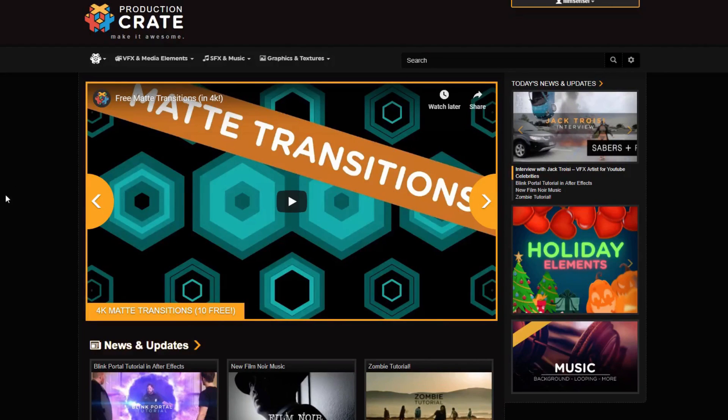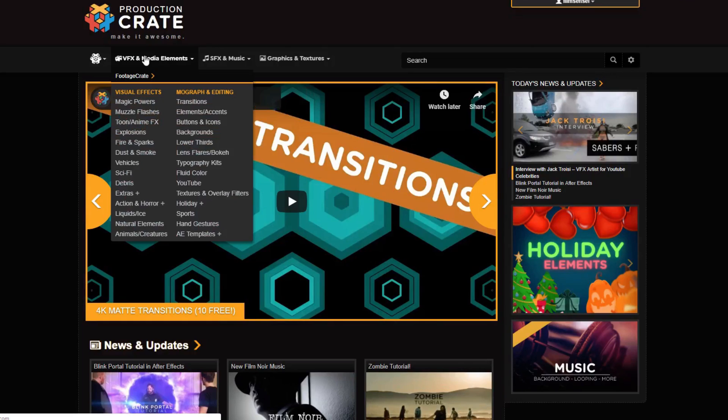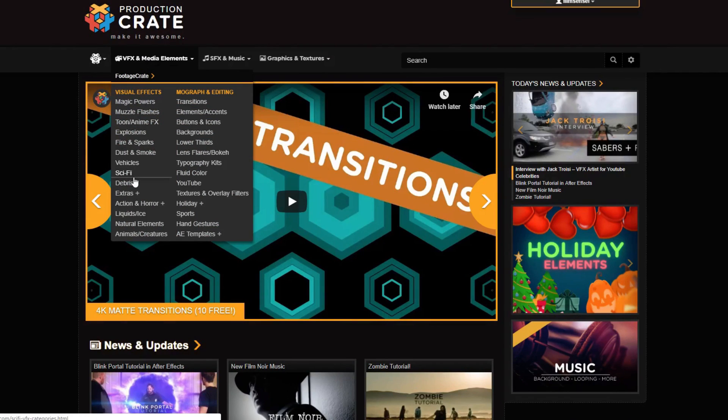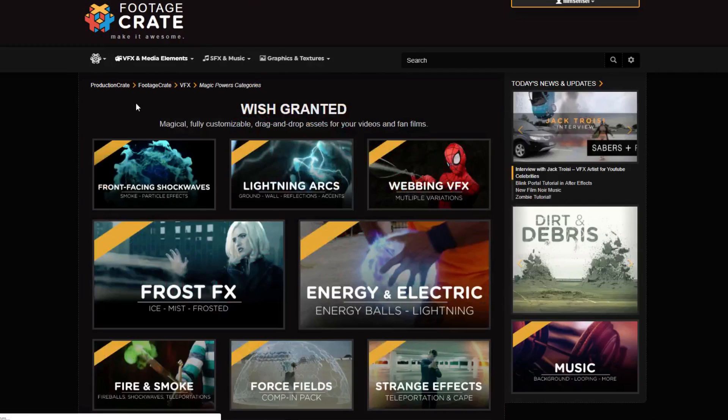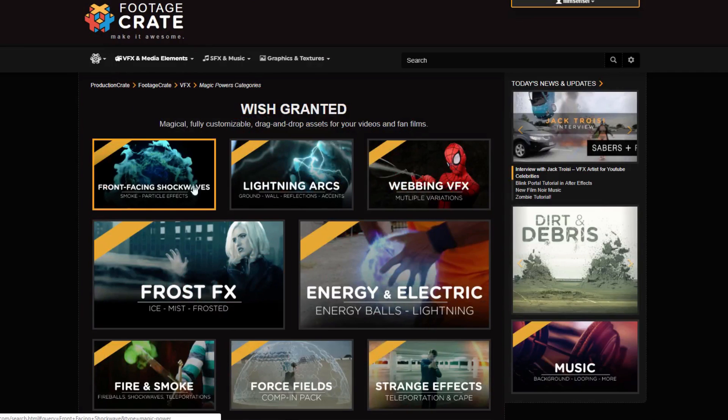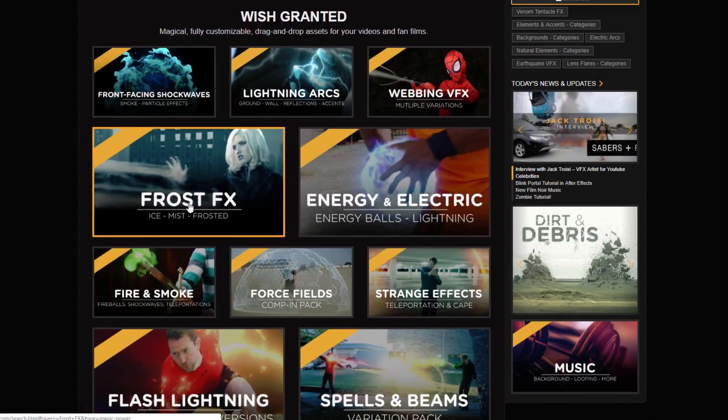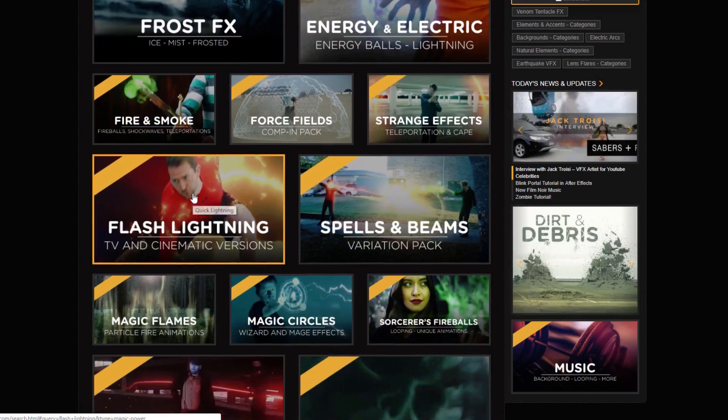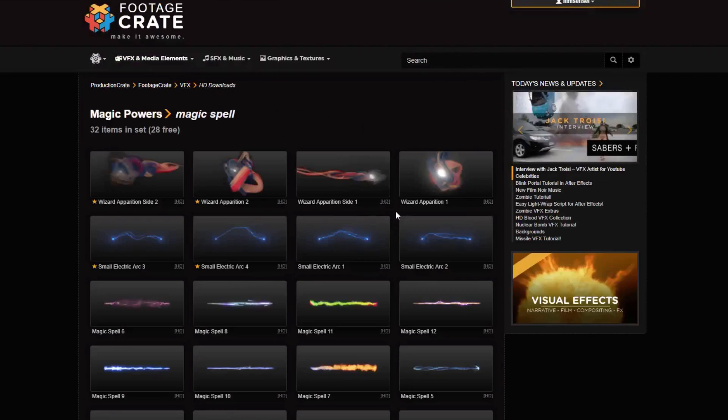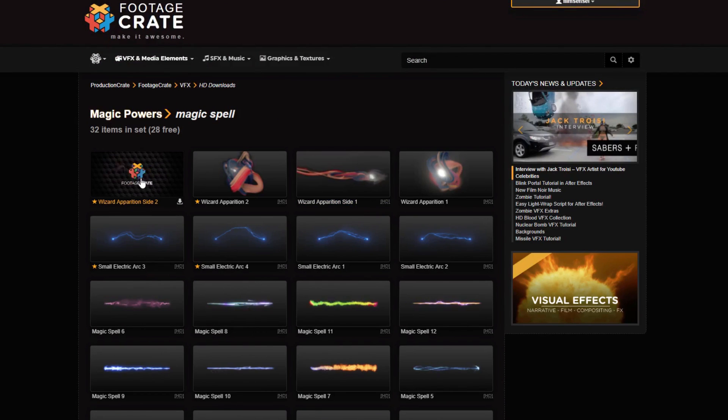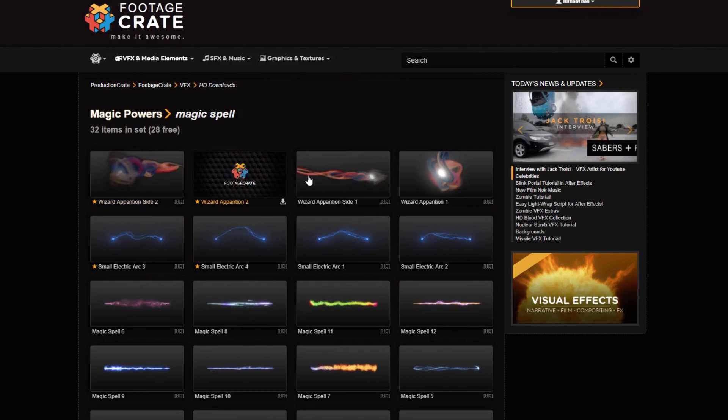What I'm going to do at ProductionCrate.com is I'm going to look at the VFX media elements and I am going to come down to Magic Powers, clicking, and you can see all of these shock waves and all kinds of cool stuff. We're going to go to Spells and Beams and you will see that we have Wizard Apparition effects here.